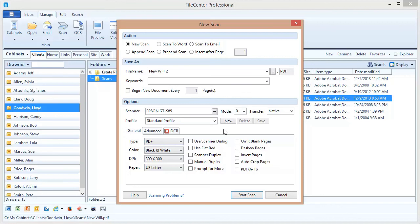But I will pause right now and make special mention of ScanSnap scanners made by Fujitsu. Now these are fantastic little scanners but they do not come with a driver that lets FileCenter work with them. Now if you take a look at our user guide we have a special section in there that tells you how to use a ScanSnap scanner with FileCenter. So go over there if you're using a ScanSnap and you can still use your ScanSnap with FileCenter but you've got to do things a little bit differently.